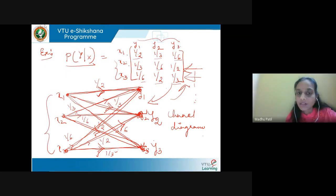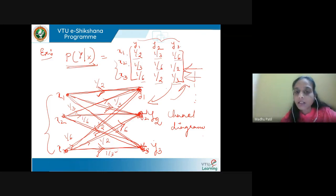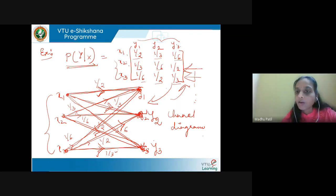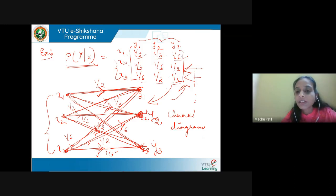For example, in the channel matrix p(y|x), the first row shows the probability of receiving y1, y2, and y3 when x1 is transmitted. The probabilities are 1/2, 1/3, and 1/6 respectively. The second and third rows have the same elements as the first row but arranged in a different order. This is what defines a symmetric or uniform channel.